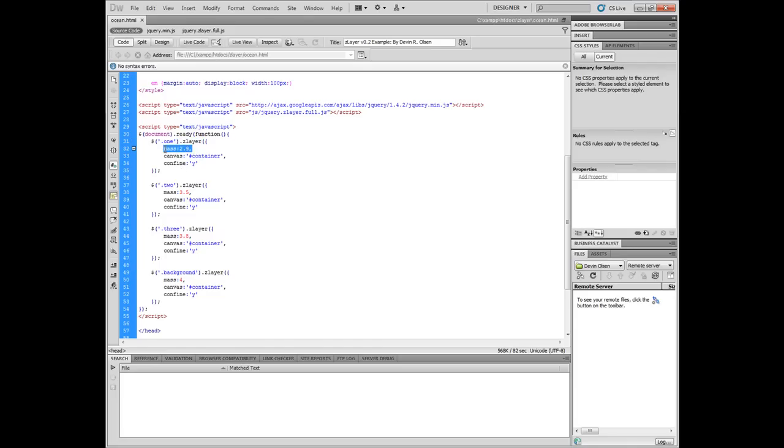We've given some settings to each one of our z-layers. We have the mass setting, which is kind of a movement limitation. So the higher the mass, the heavier the image is and the less it will move. The less the mass, the more wild it gets and it's freely able to move throughout your viewport.